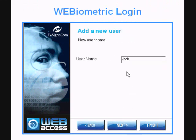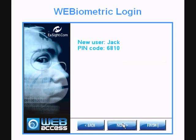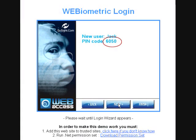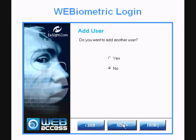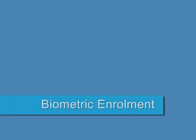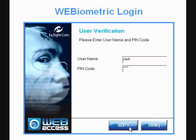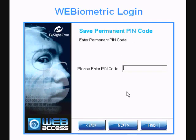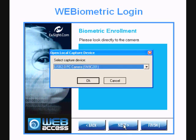The system prompts to enter a user name. Web Access provides a temporary PIN for biometric enrollment. Before face registration, Web Access requires a permanent digit PIN number.